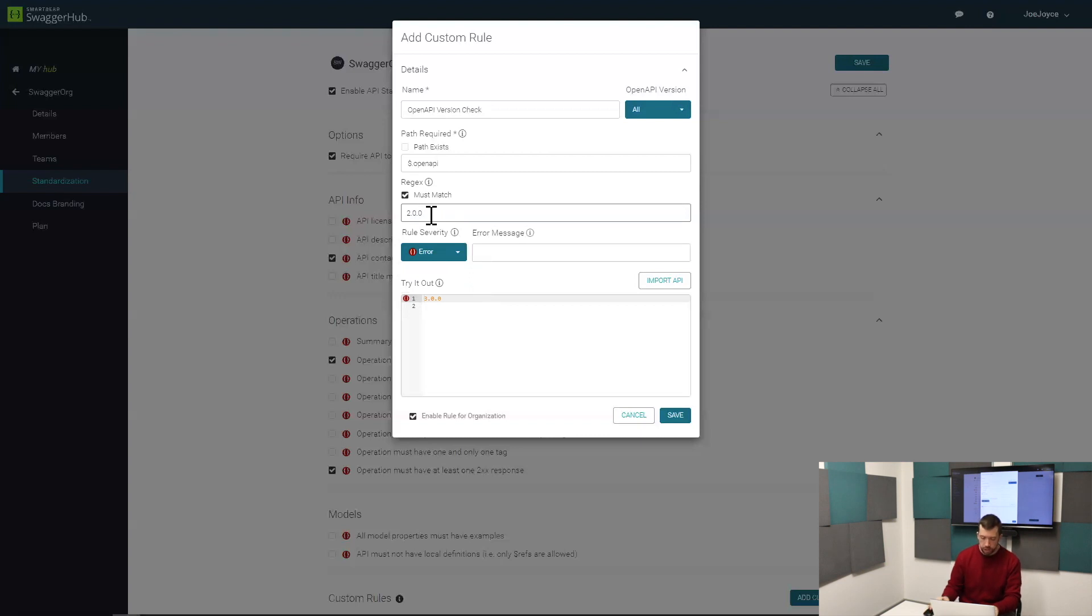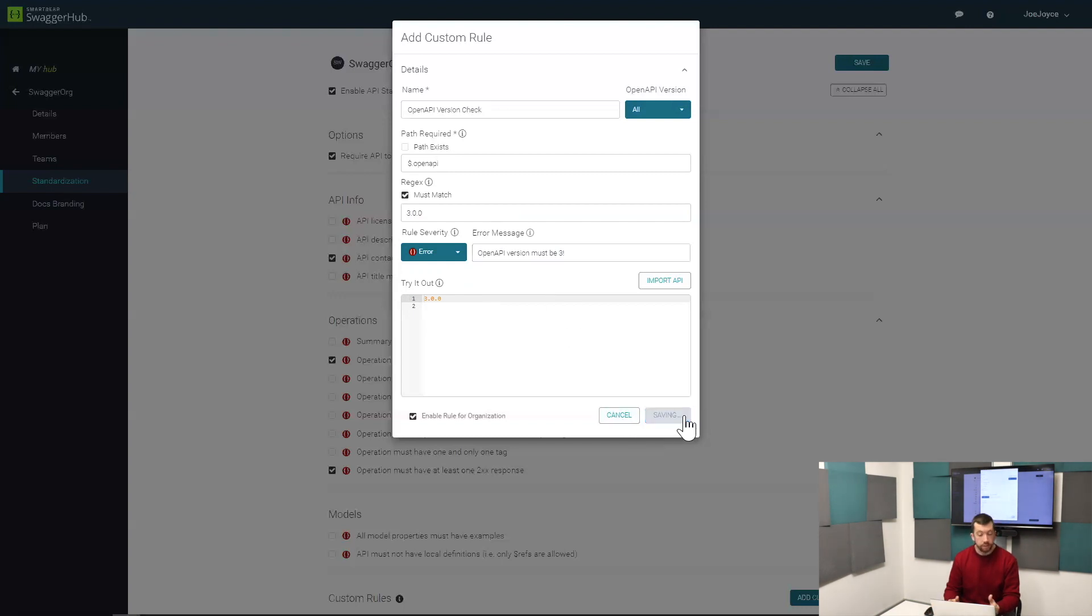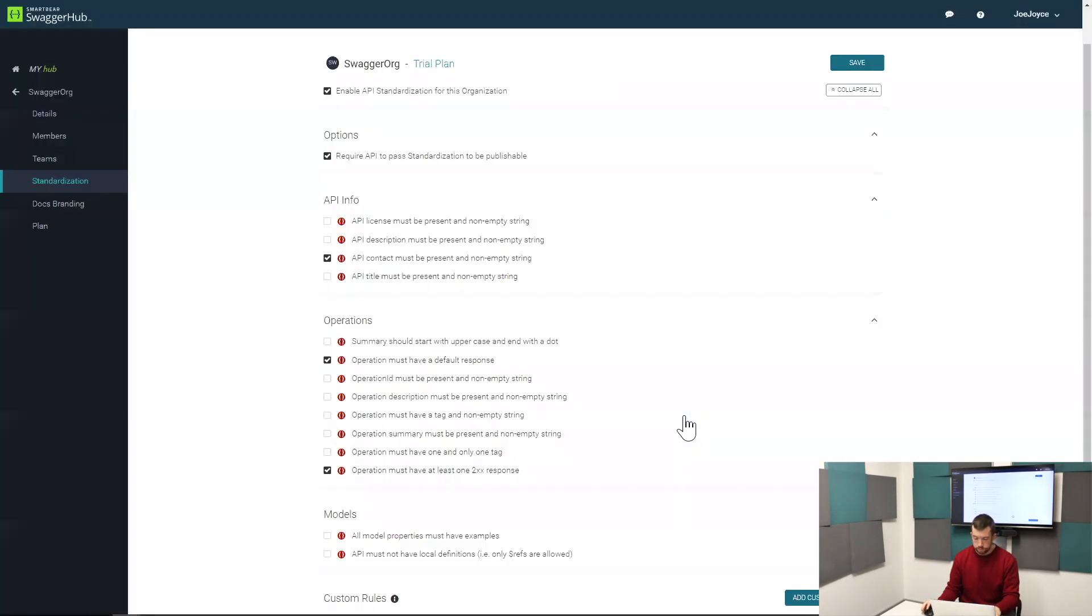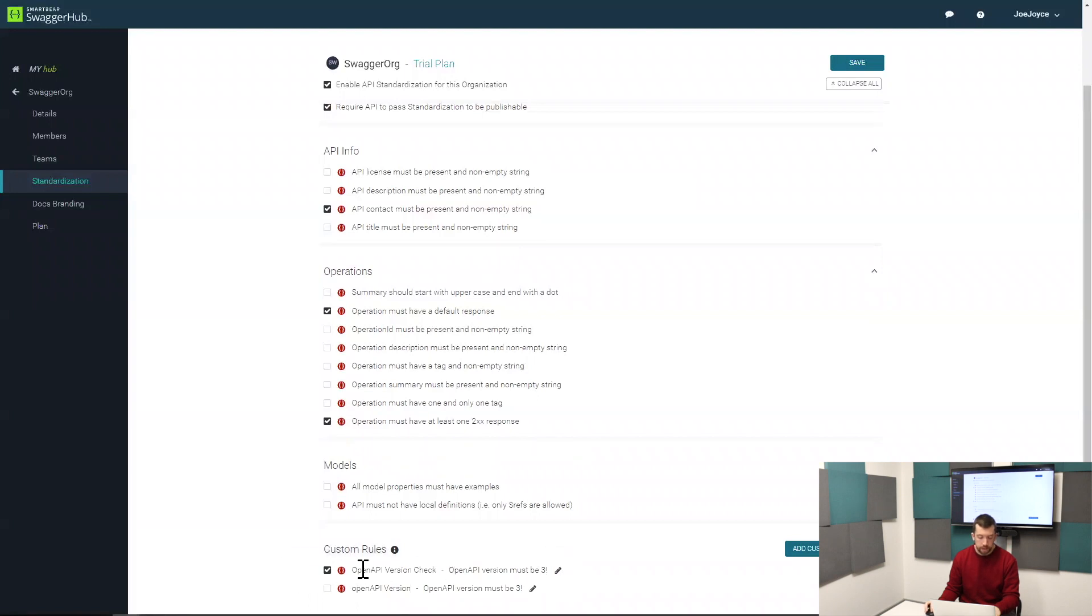We'll change that back to must match 3, which it does. If it doesn't, we'll just enter in an error message that the user is going to see. So OpenAPI version must be 3. Now I can save that. You can see in the custom rules section down there at the bottom we've got our OpenAPI version rule written and set, and the error message that's going to show up if the rule is broken.